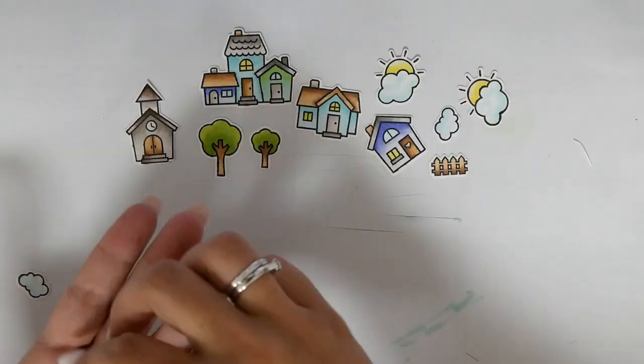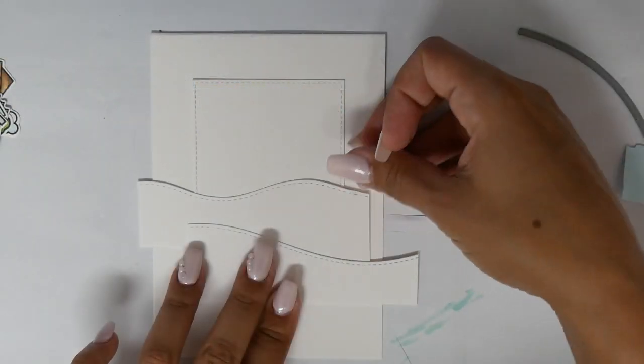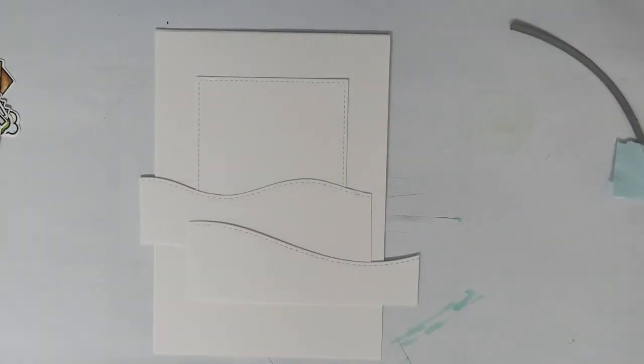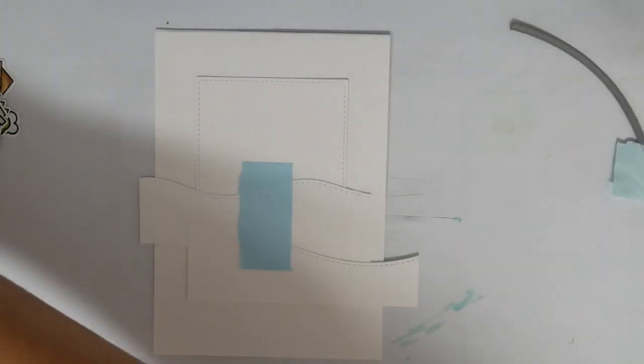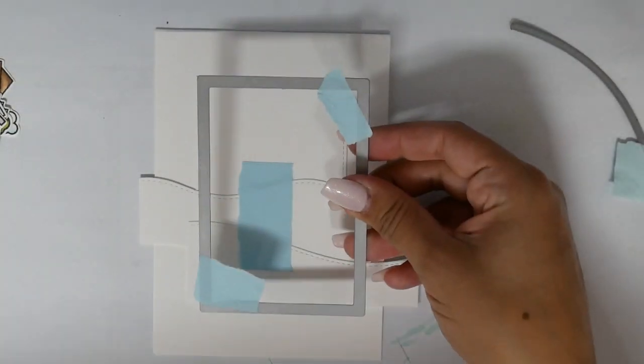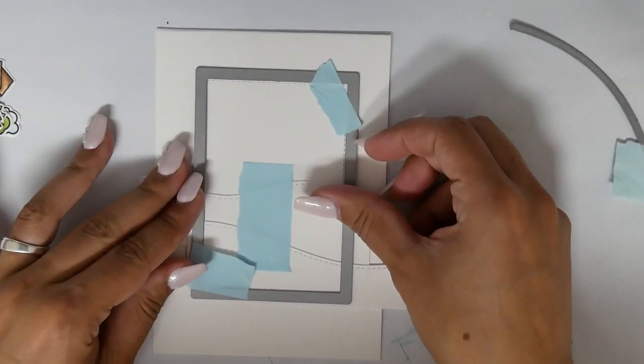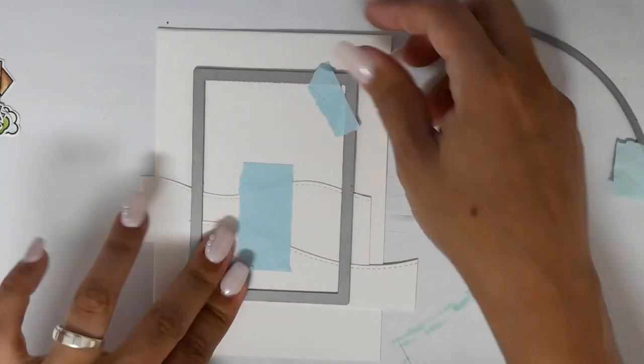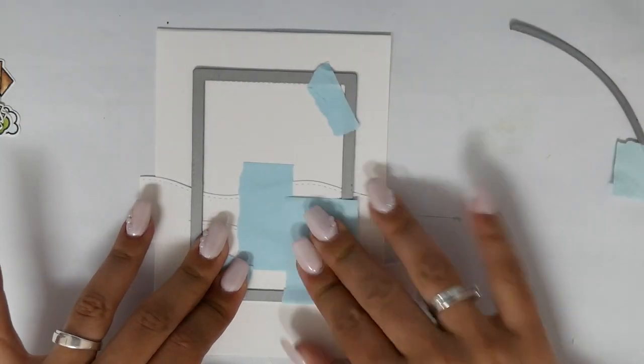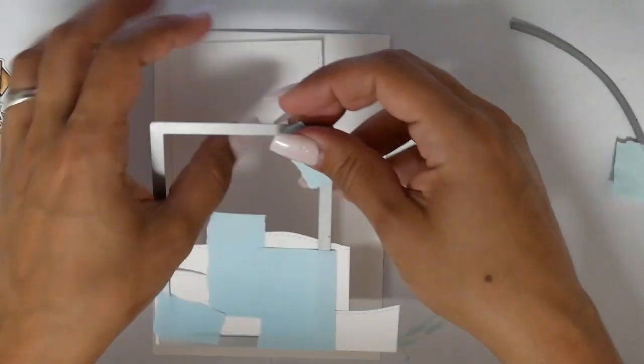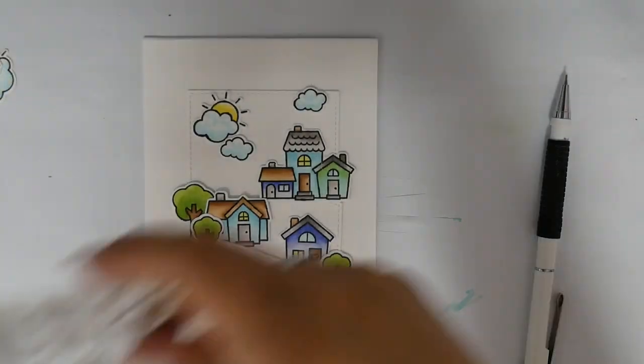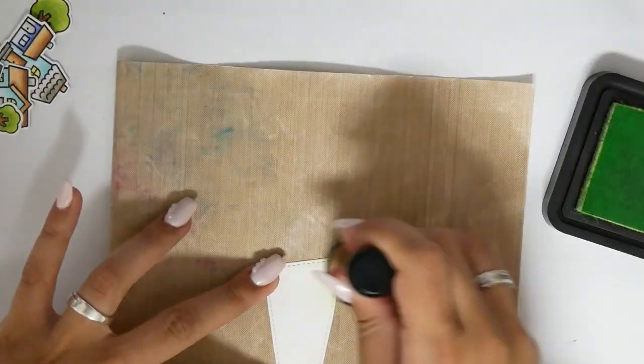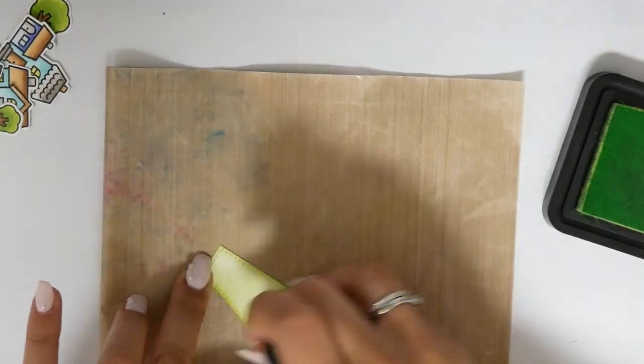Now I die cut also a card panel and some hill borders from MFT. I'm figuring out how to cut the pieces and I already laid down the images.